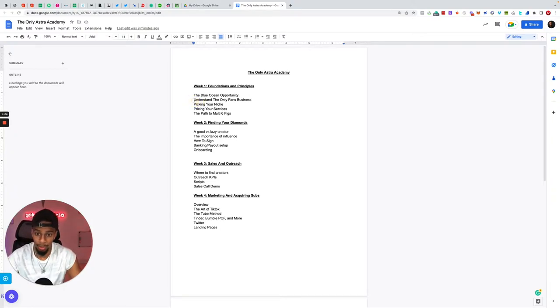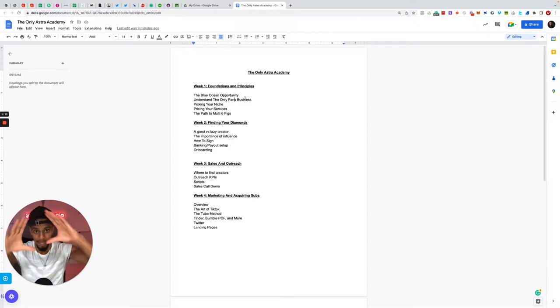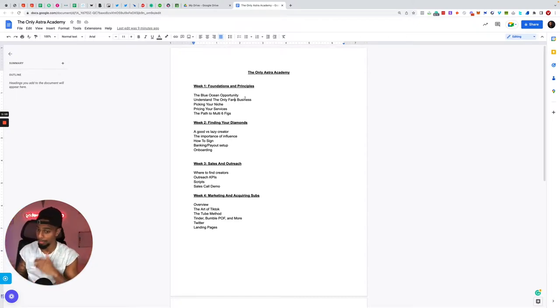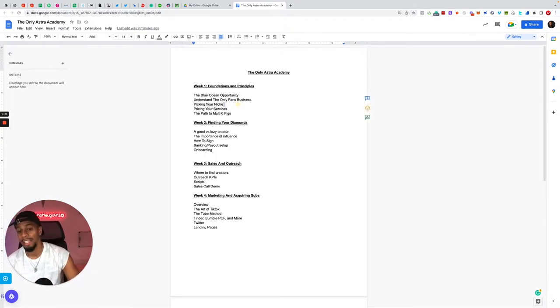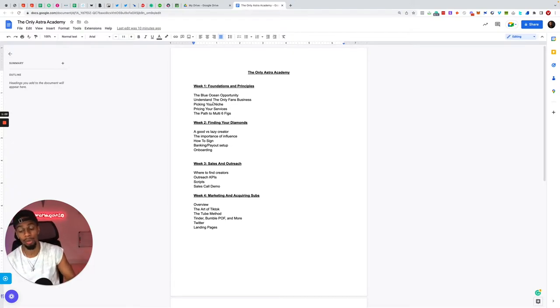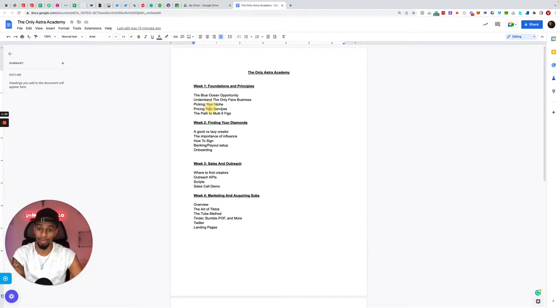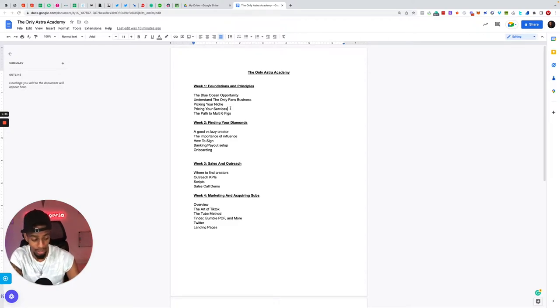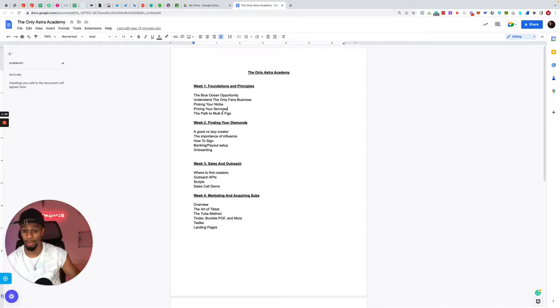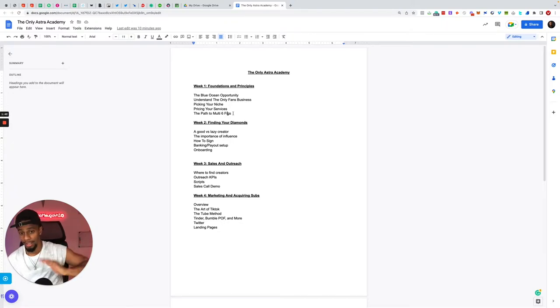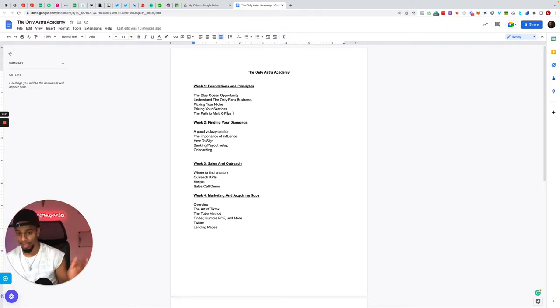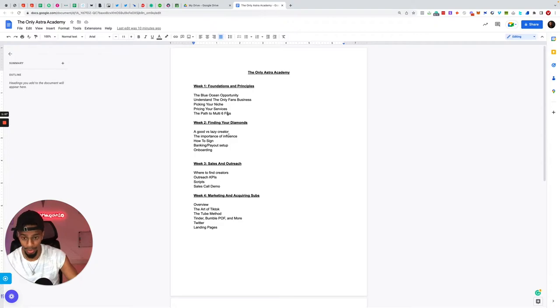We also break down the OnlyFans business model so you completely understand inside and out what OnlyFans is, how it operates, how the actual program or software operates itself. It breaks down how to pick your niche, the type of niches available in this business model, what niche is the most profitable, what niches to go after. We talk about pricing your services, how to price, what we price, I give different pricing information and different pricing options that you can run to the market with, and also pave out the path to multiple six figures that you can do per month with this business.